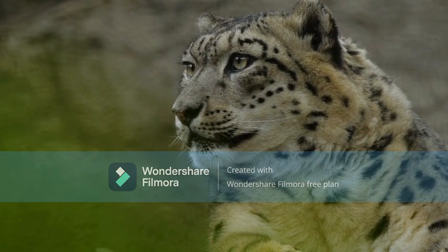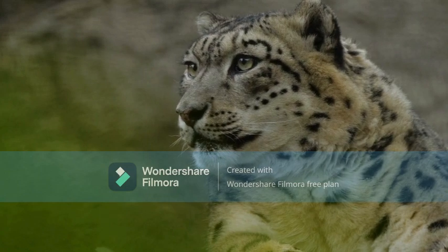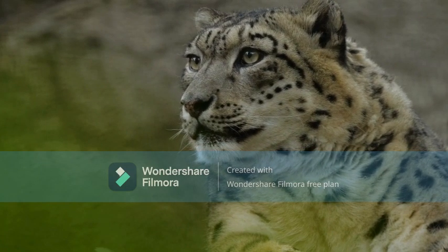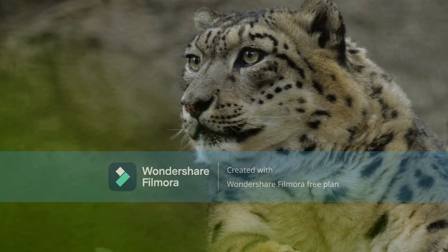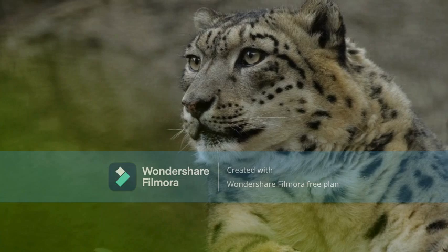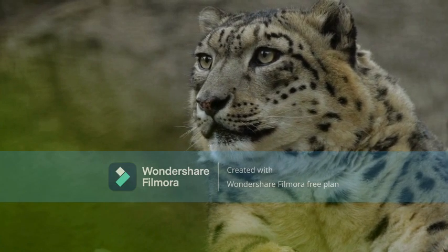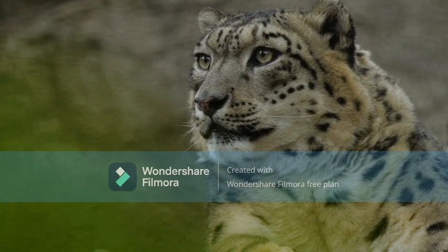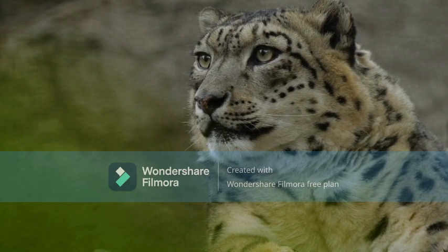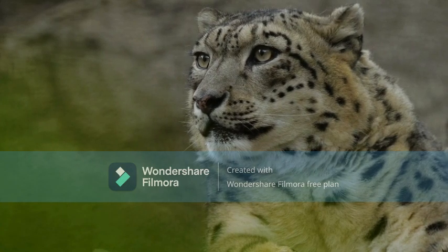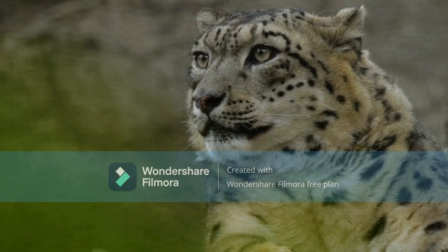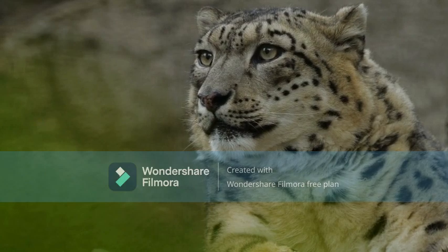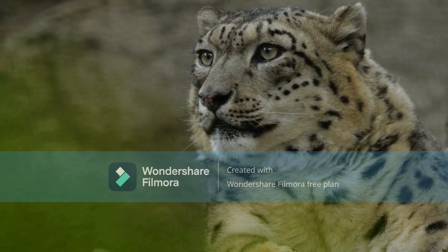It relies on its spotted pattern for camouflage as it stalks and ambushes its prey, which it sometimes drags up a tree. It is a solitary animal outside the mating season. When raising cubs, females usually give birth to a litter of two to four cubs once every 15 to 24 months.